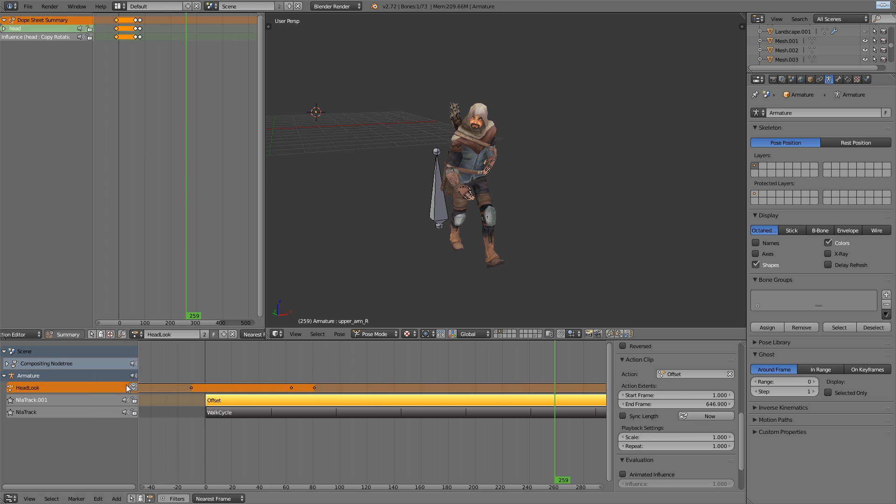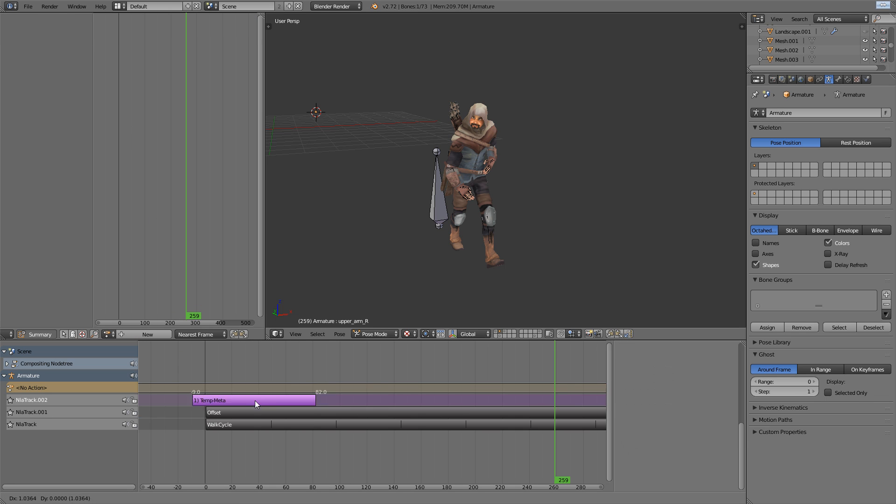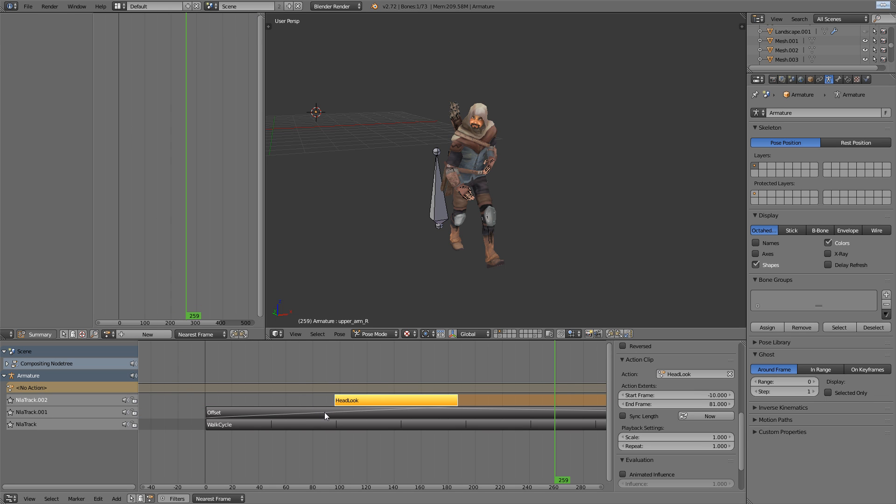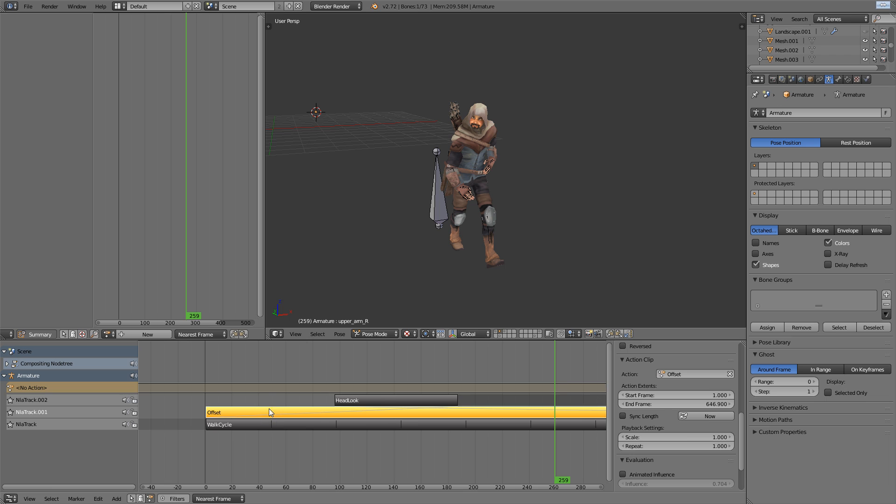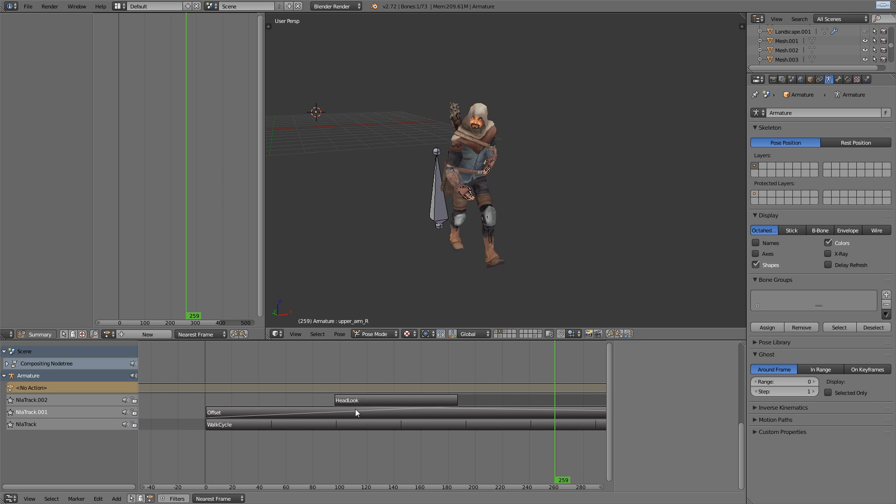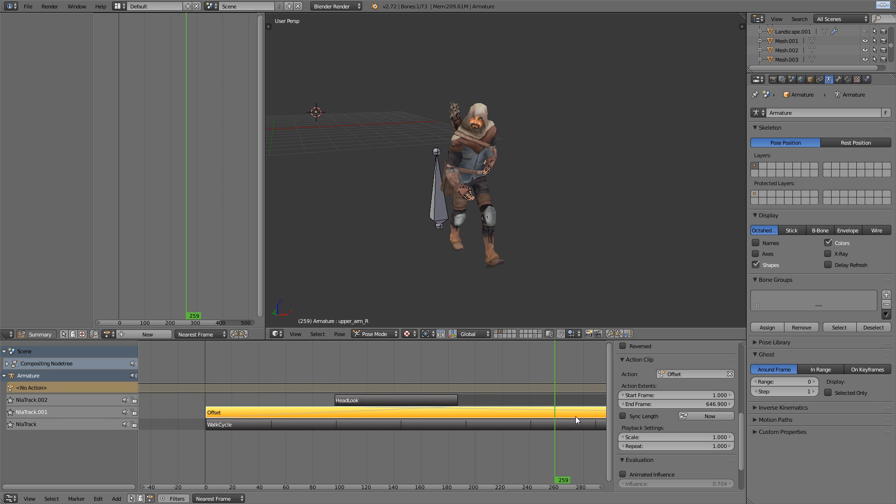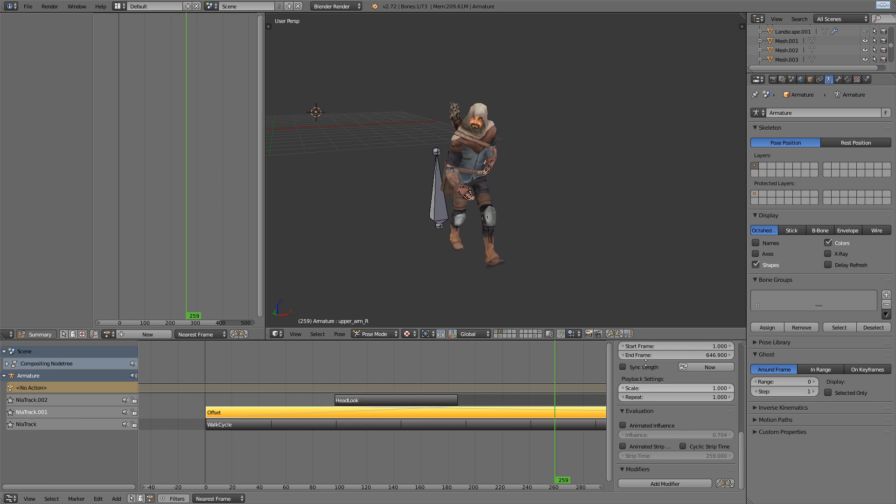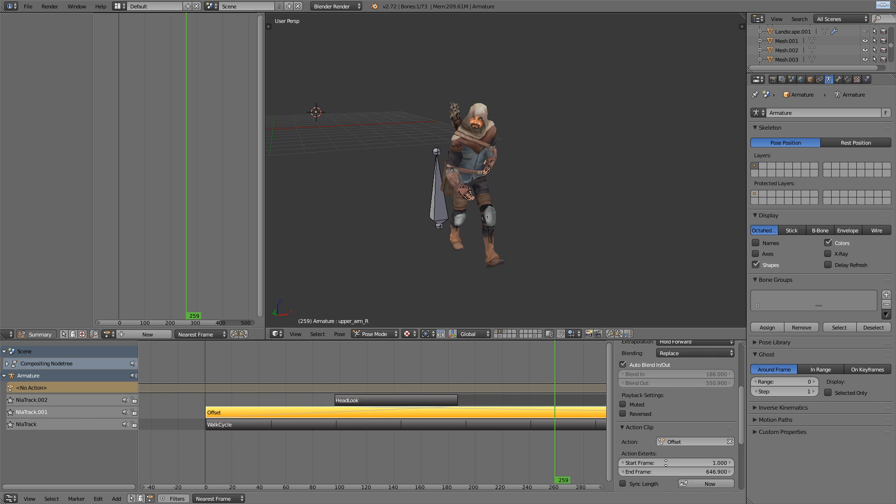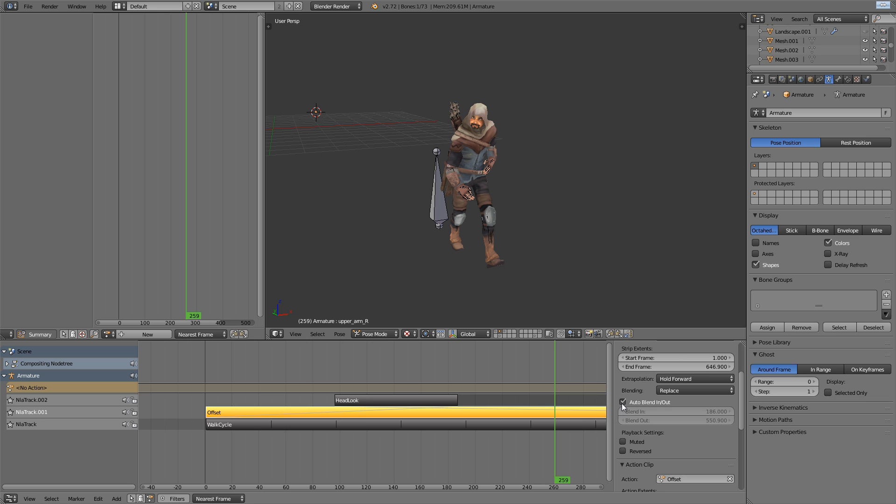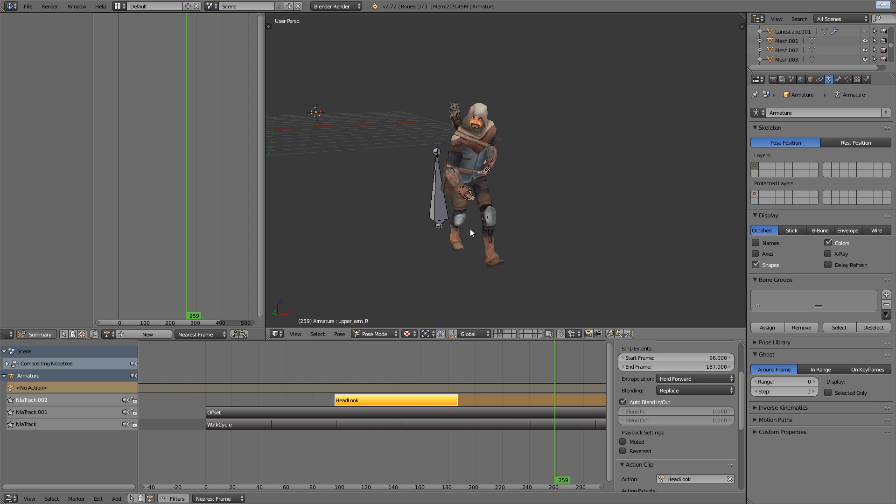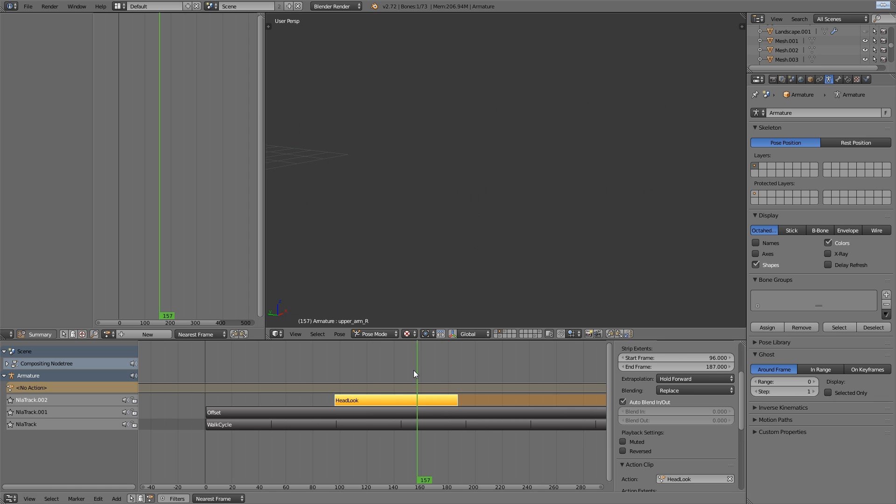In the case of this little sequence that you saw at the start of the video, I had it here previously as an action from when I made it. It's called head look. And just quickly, you can see, I need to turn off auto blend in and out for the offset track, and that will stop it trying to blend it.